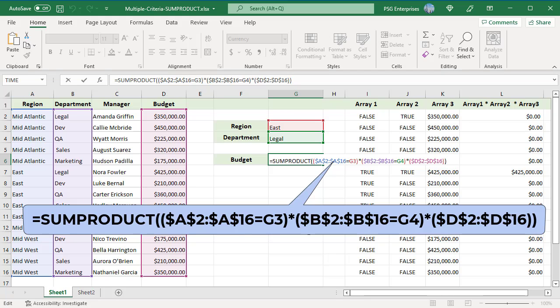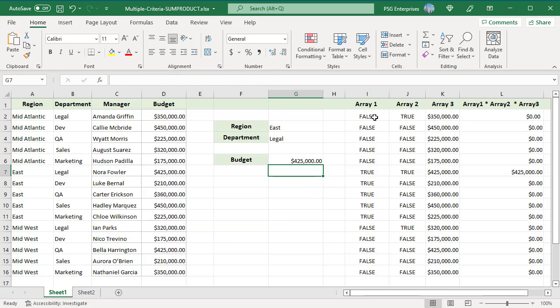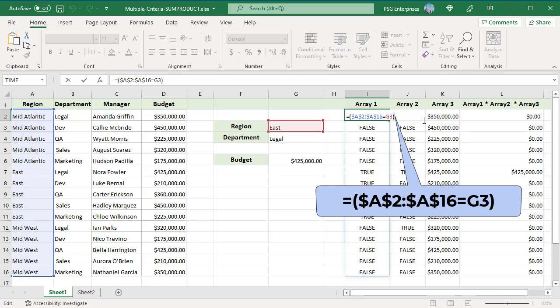The first expression compares every cell in a range with a value and returns an array of TRUEs and FALSEs depending on the result. The region in G3 is compared to every cell in the region range A2 to A16, and an array of TRUE or FALSE is returned. TRUE is returned if the value matches, otherwise FALSE is returned.